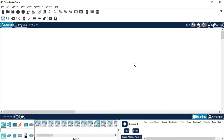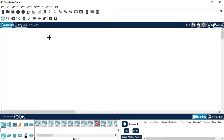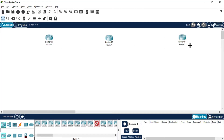I've started Cisco Packet Tracer. I'll show you how to create the topology. From network devices, select your router — I'm selecting PT Router. Press Ctrl and select it since I need three routers, so rather than selecting again and again you can just press Ctrl. I'm clicking to place one router here, one more here, and one more here — Router 0, Router 1, Router 2.